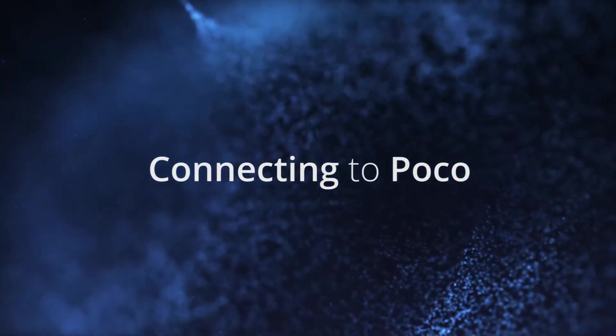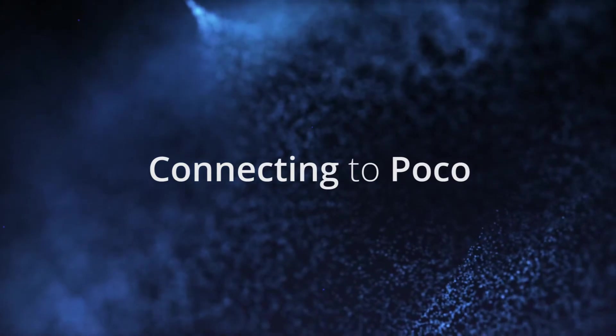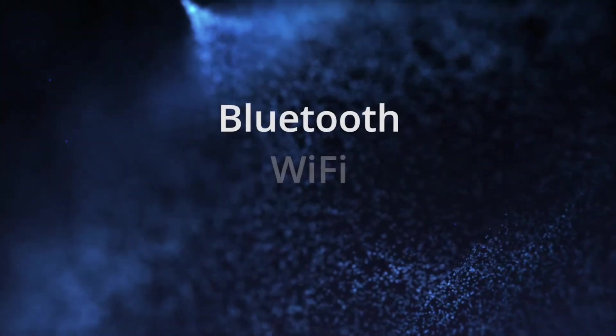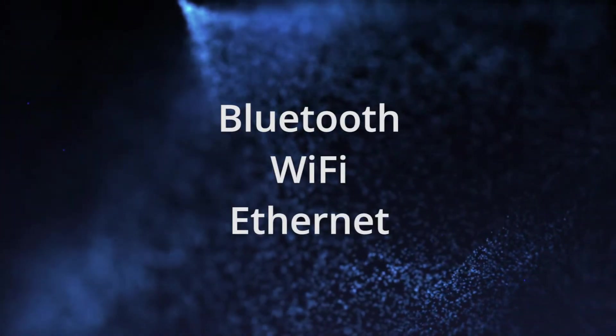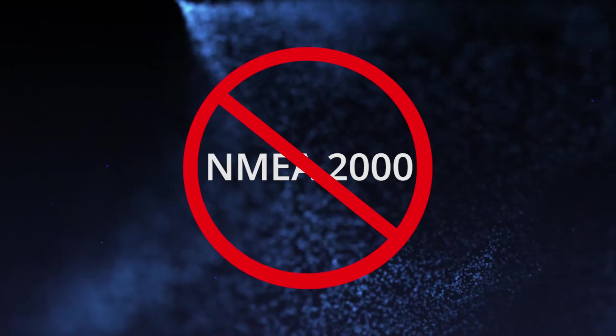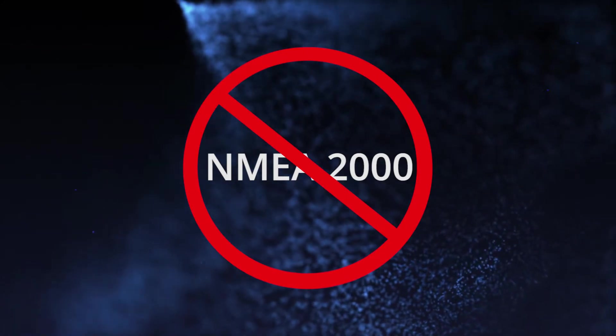There are three methods to connect to the POCO module: Bluetooth, Wi-Fi, and Ethernet. POCO does not require or use a NEMA 2000 connection.